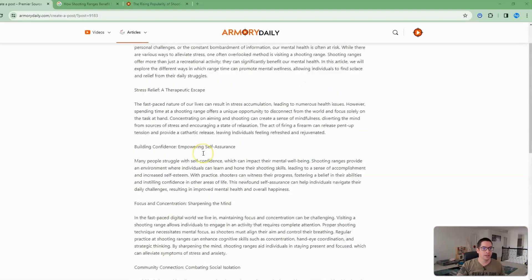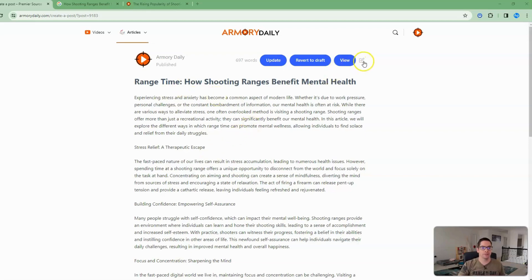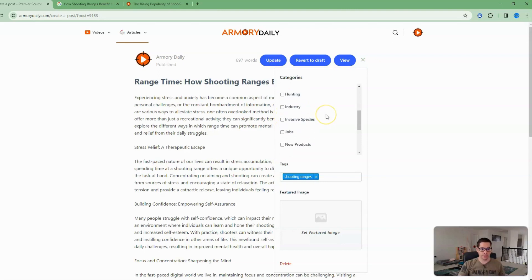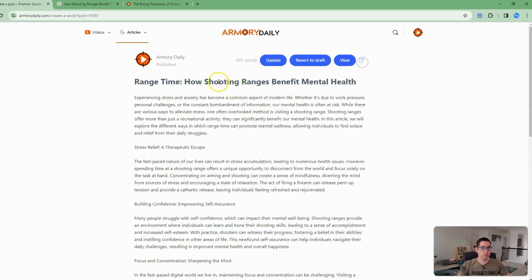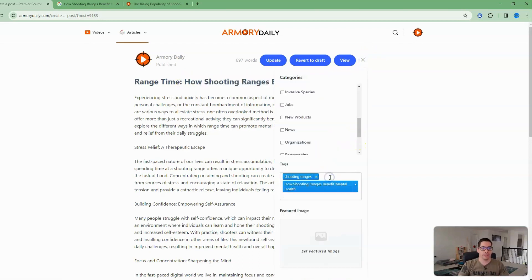I've put together a good article, and the first thing I want to go through before we jump in is some of the settings. I like to start over here and make sure I've picked the right category — I've selected Firearms obviously — and I put Shooting Ranges as the tag. I'm probably going to want to add this whole title section into a tag too, so I'm going to copy that and add it.